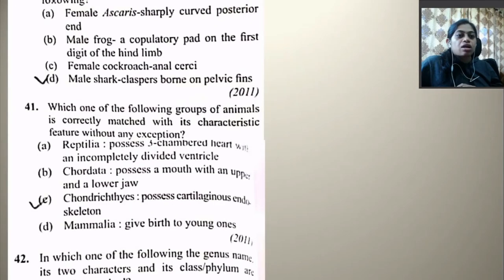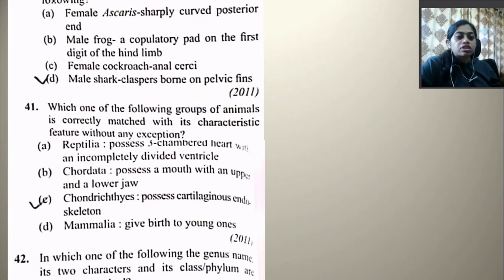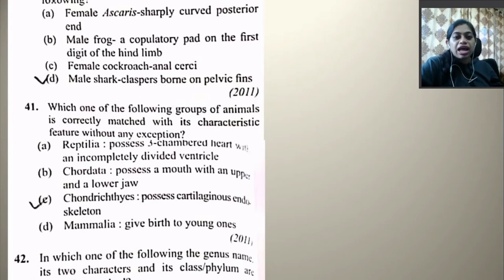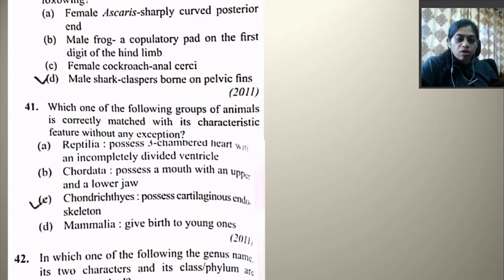What will you look for to identify the sexes of the following? Female Ascaris — sharply curved posterior end, no. Male frog — copulatory pad on the first digit of the hind limb — this is incorrect. Female cockroach — anal cerci — this is also incorrect. Male shark — claspers on pelvic fins — this is the right answer.